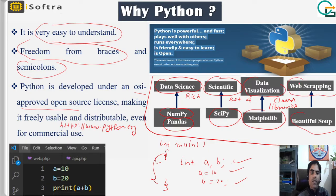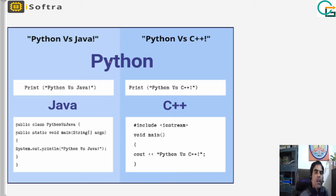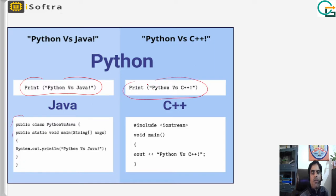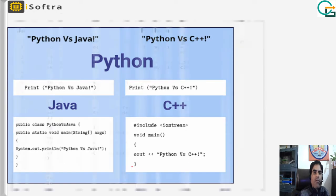BeautifulSoup is an example used for web scraping. We will discuss these libraries in detail in later videos. Now you understand why Python. Here is another example: a simple one-line code in Python requires three to four lines in Java and two to three lines in C++.